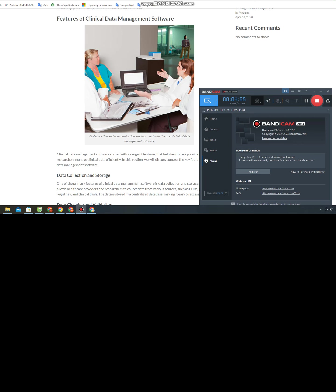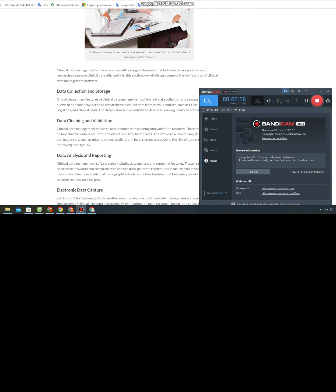In conclusion, clinical data management software includes a range of features that help healthcare providers and researchers manage clinical data efficiently and effectively. The software's features include data collection and storage, data cleaning and validation, data analysis and reporting, electronic data capture, and regulatory compliance. Clinical data management software offers several benefits that can help healthcare providers and researchers improve patient care and research outcomes.